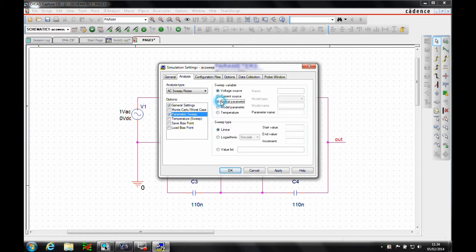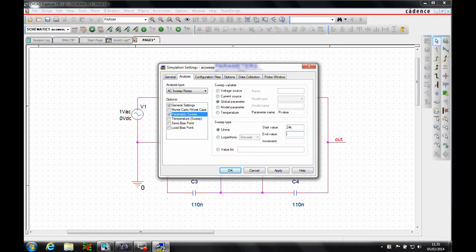It's going to use a global parameter. The parameter name is rvalue. And then here we can specify the different values that we have. So we want to start at 24k, go up to 30k, incrementing every k.